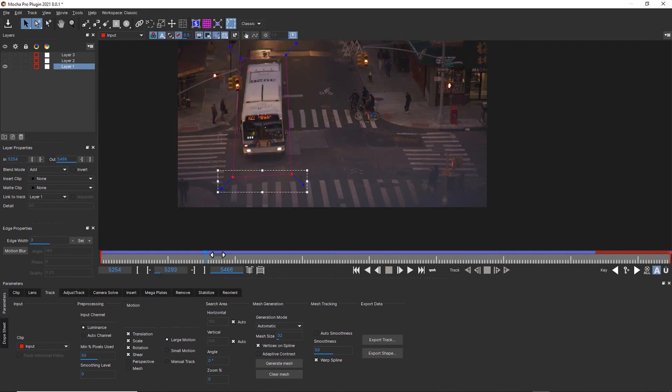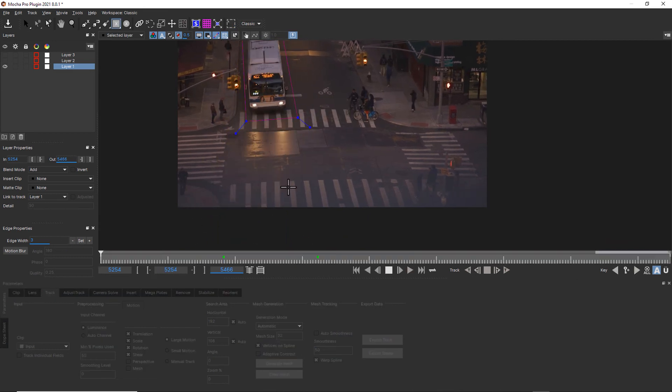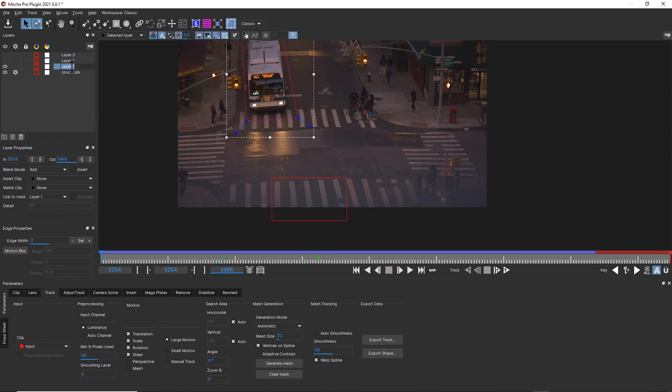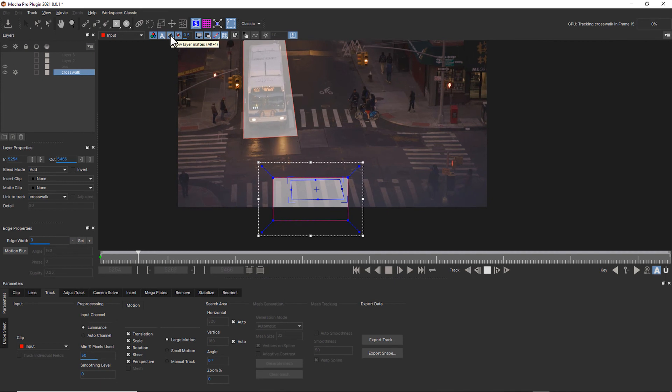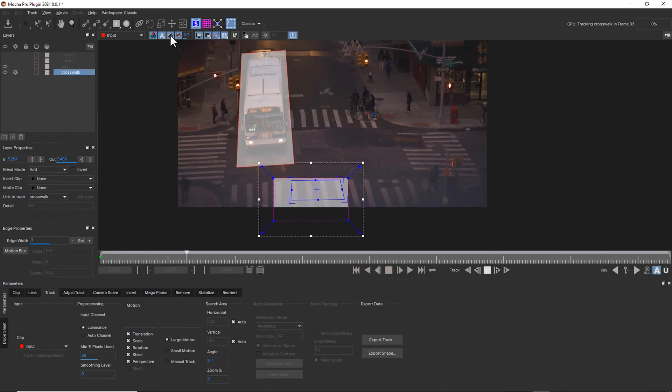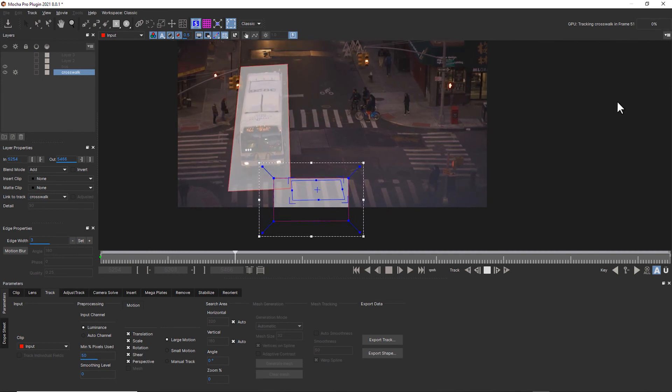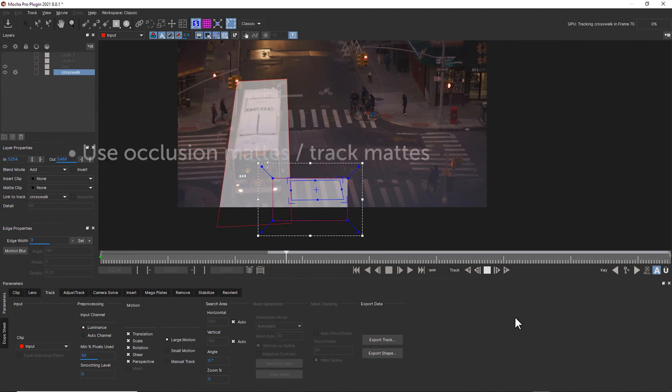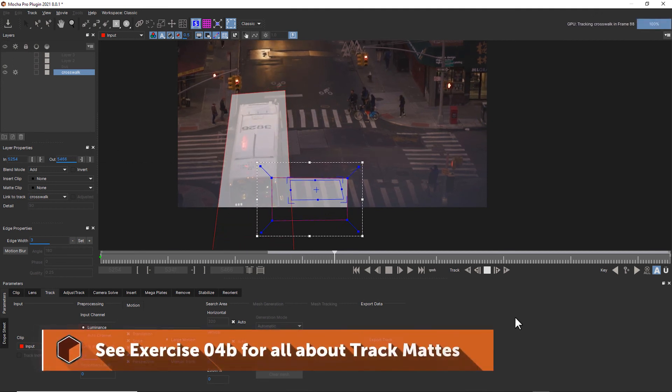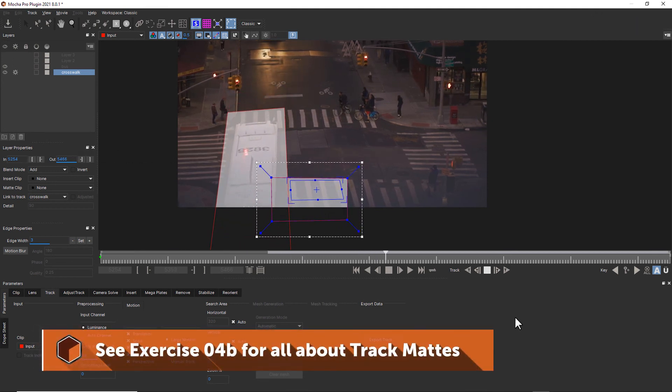We can make any adjustments that we need to our roto. Now, if I try to track this crosswalk, I can move it underneath my bus layer. Now, when my bus moves over my crosswalk texture, the top shape will be held out of the shapes beneath it. And that's basic Mocha workflow, and we've talked about that before.